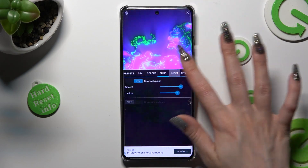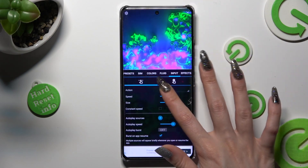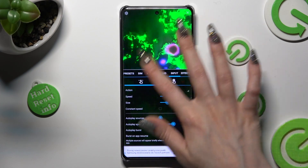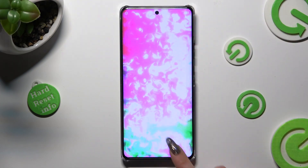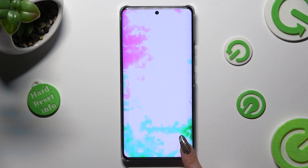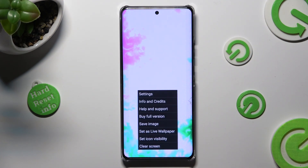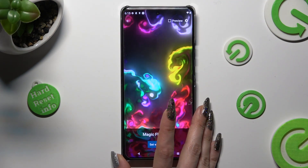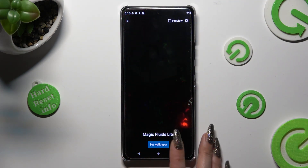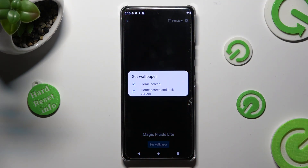When you're finished, click on the top right corner and the bottom one again. This time, select Set Live Wallpaper, choose Set Wallpaper and apply it on Home Screen or Home Screen and Lock Screen by clicking on one of those options.